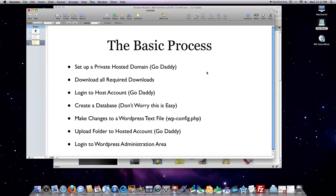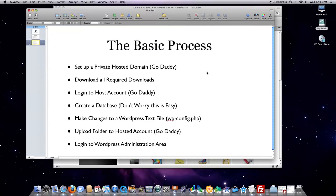Make changes to a WordPress text file. You're going to upload that folder to a hosted account. In my circumstance, GoDaddy. You're going to log into WordPress administration area, and you are essentially done. So, let's get into it.